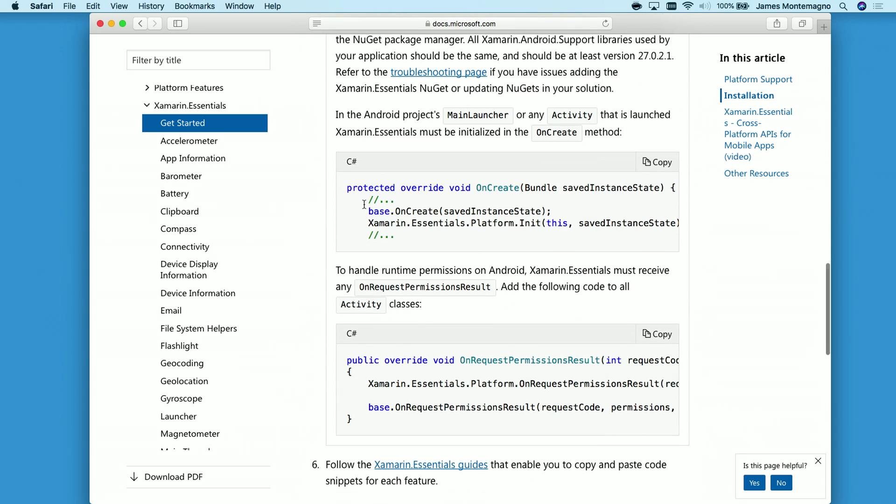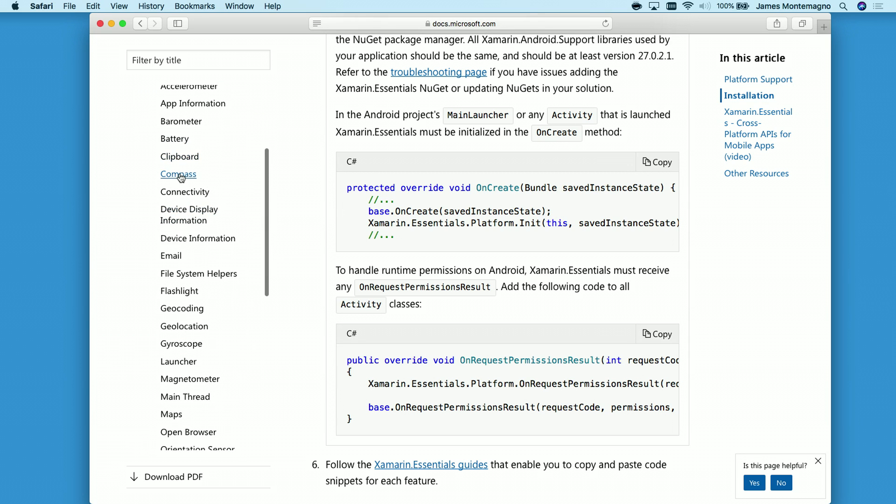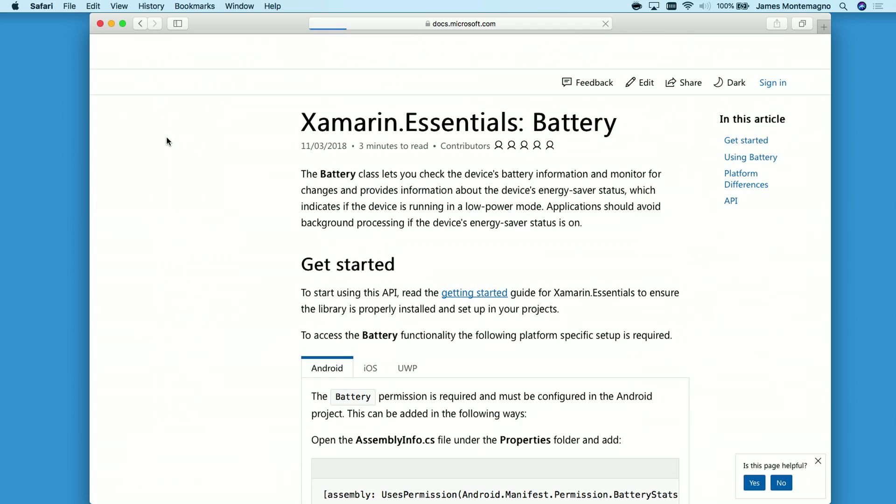Now, for Android, you're going to need to add a few lines of code to initialize Xamarin Essentials, but that's it. The greatest part here is on the left-hand side, or on the main Xamarin Essentials documentation, you'll find access to all of the different APIs. So let's take a look at battery.